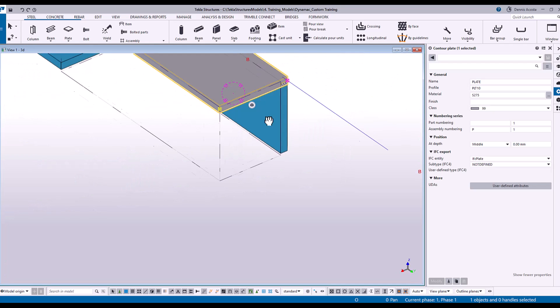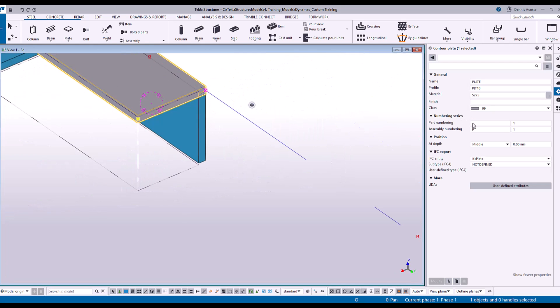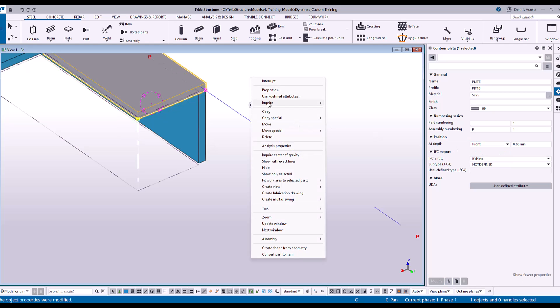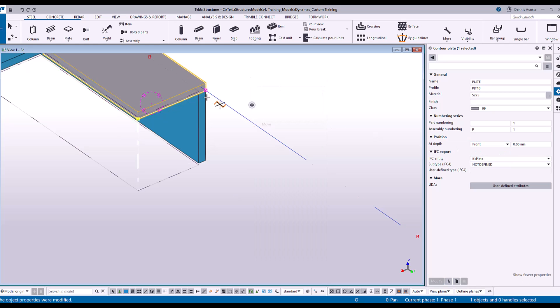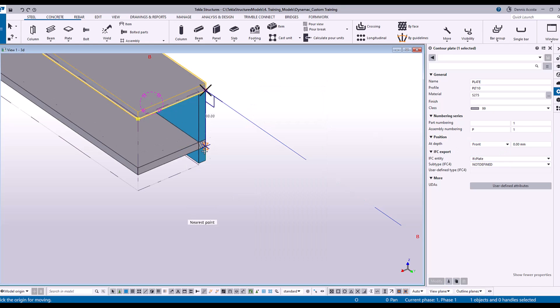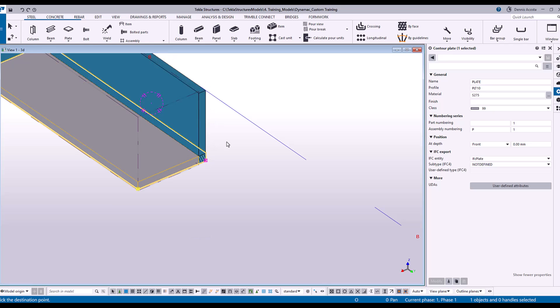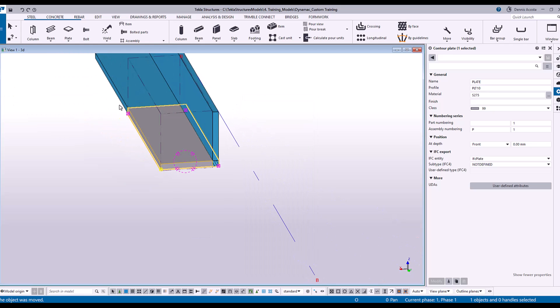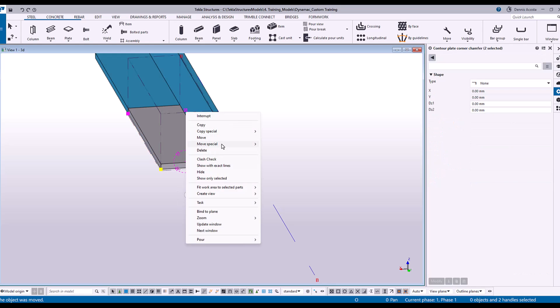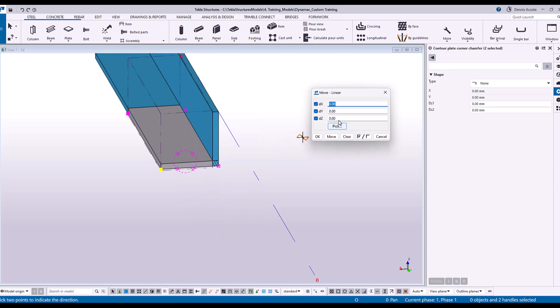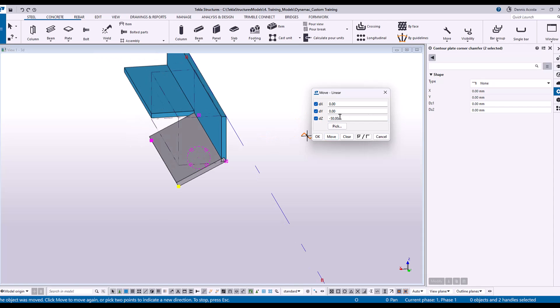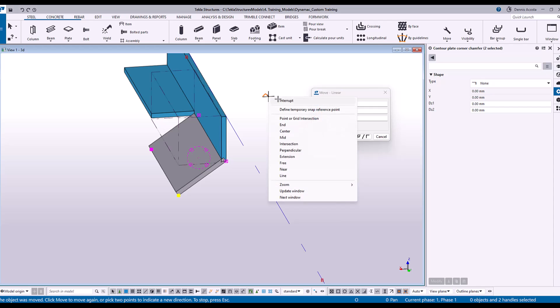So this thing, I'm going to use the front and then move it here. And then I'll just simply move this one linear, let's say negative 50. Move, something like this or another 10.